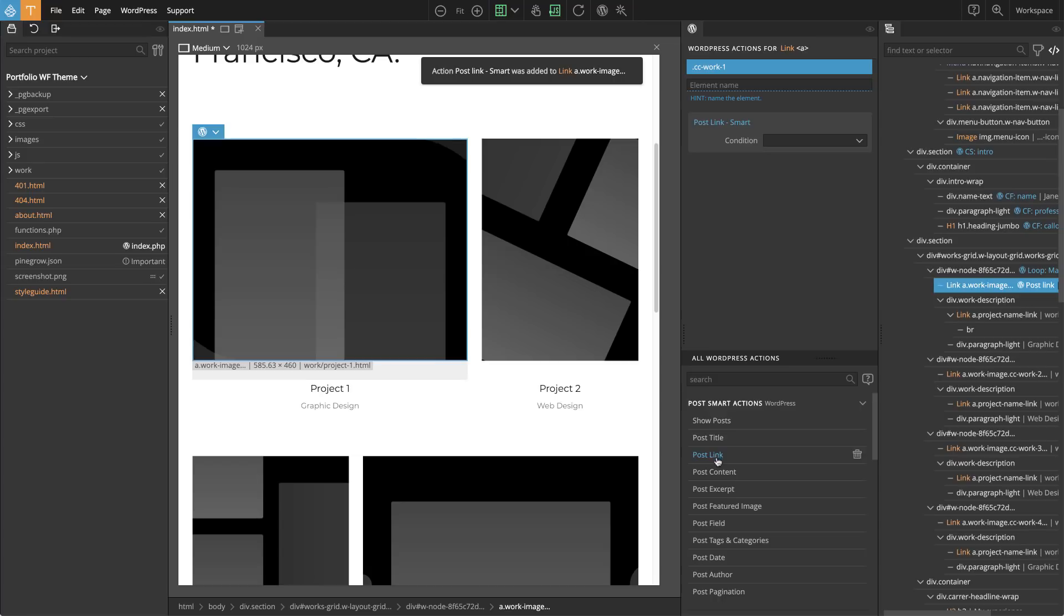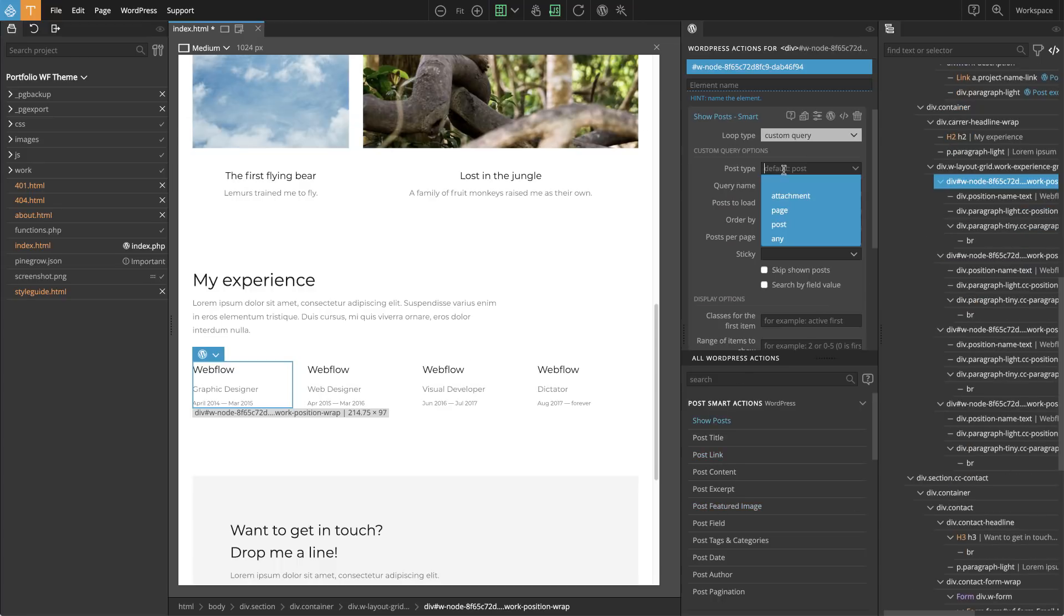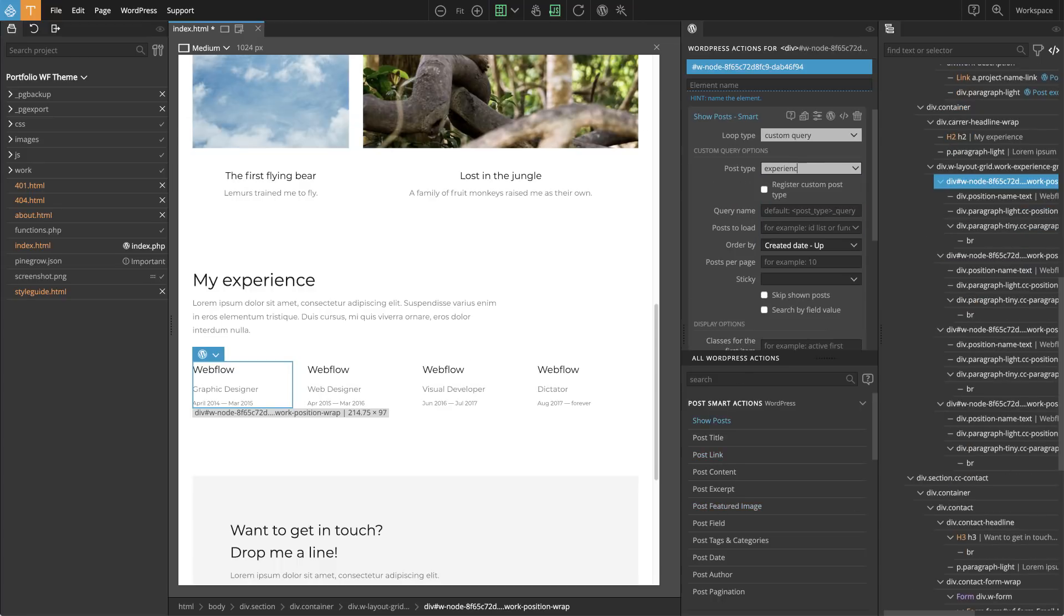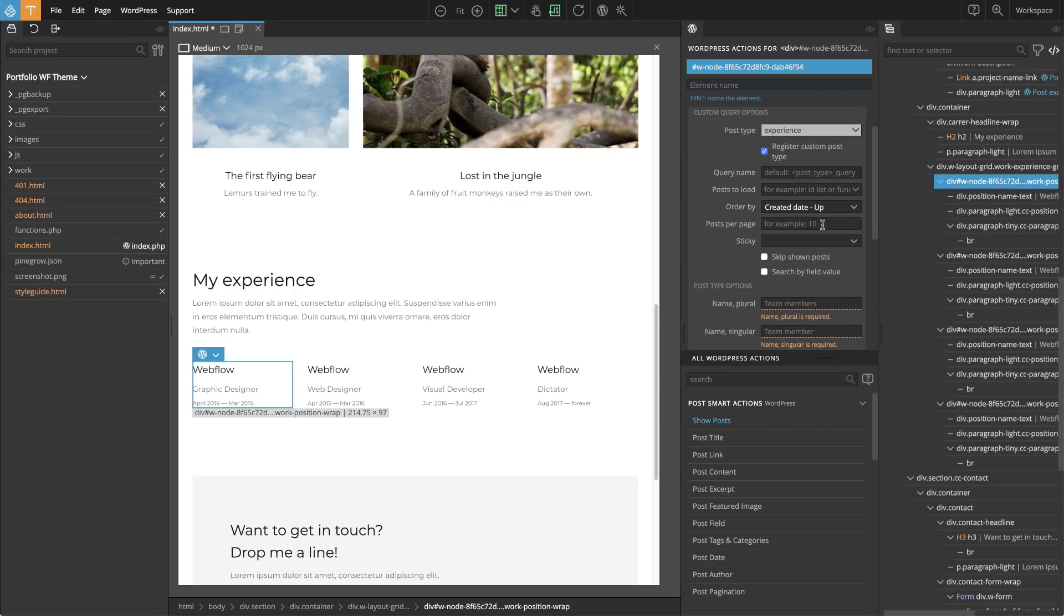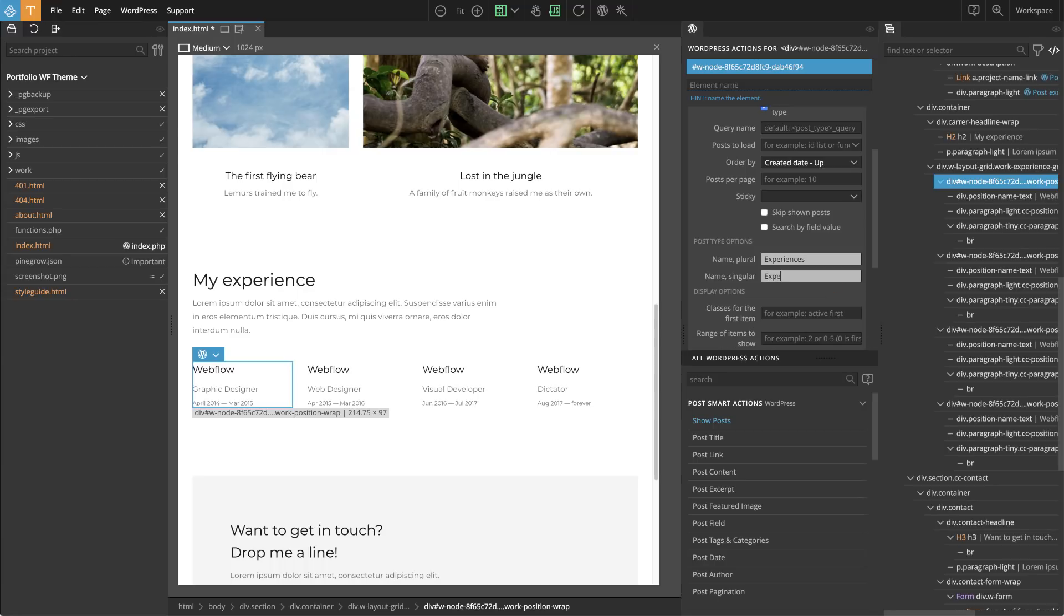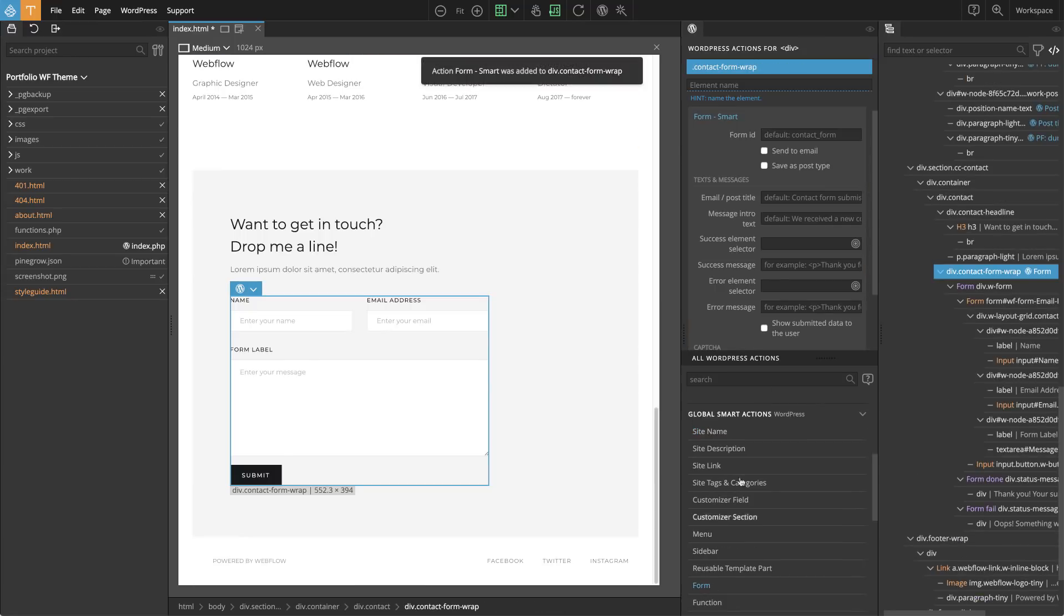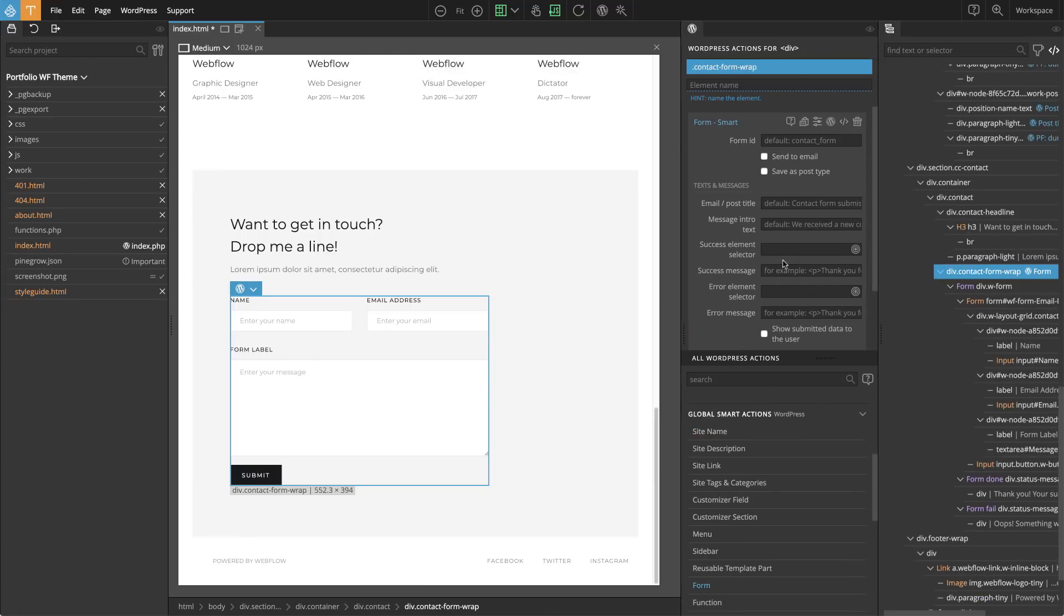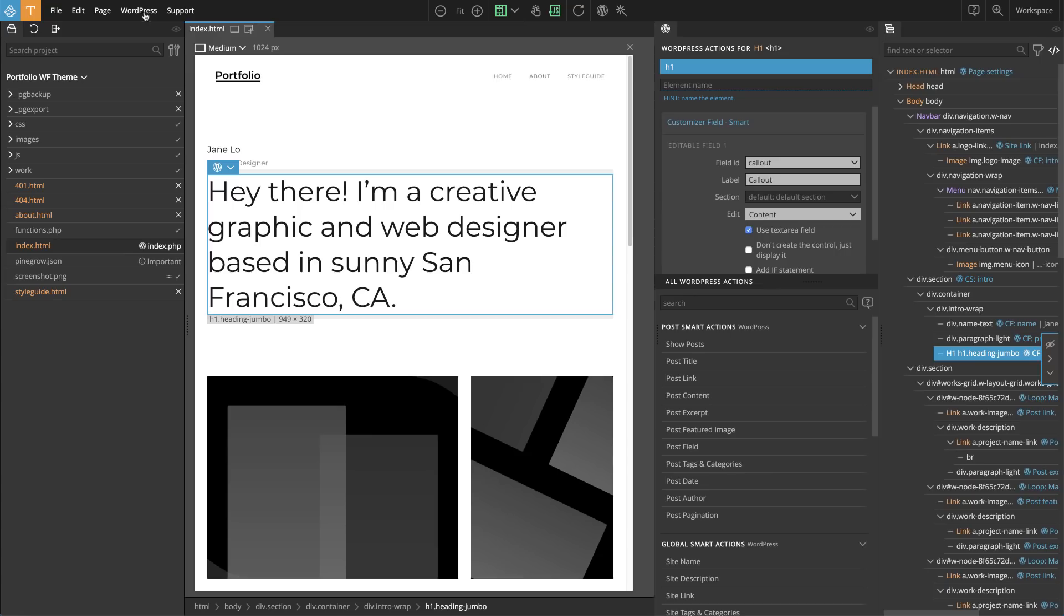Pinegrow Theme Converter comes with a set of easy to use smart actions that support the full range of WordPress features. Smart actions adjust the WordPress output to fit into your custom HTML structure and styling, not the other way around.